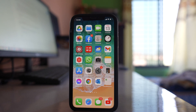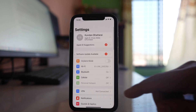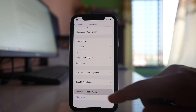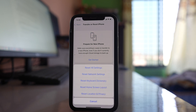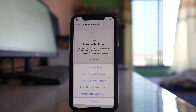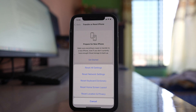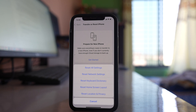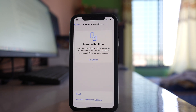Now go to Settings, then General, then Transfer or Reset iPhone. Select Reset and choose 'Reset Network Settings'. This will reset all settings related to Wi-Fi, mobile data, and Bluetooth, so you will need to re-enter your Wi-Fi password to reconnect. Check if the issue is fixed after this.